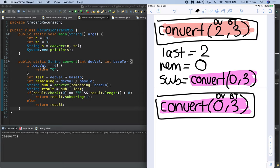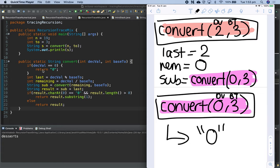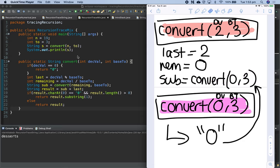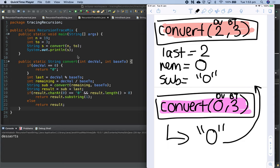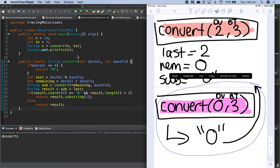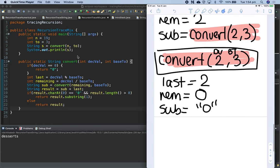If the decimal value is equal to 0 — in this case it is — so this is returning the string '0'. We've finally gotten to our base case where we're returning an actual value. We know that we're returning that back to the function call above it. So convert(0, 3) returns '0', meaning sub inside the convert(2, 3) scope is equal to '0'. Now that we've returned from that function we can pop it off the stack.